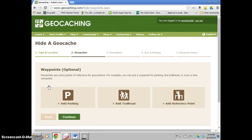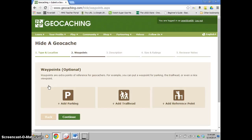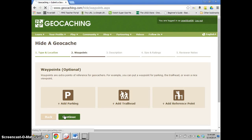Next you can add a series of waypoints, like if you are putting it up a hiking trail, you can add where the trailhead is. If it's at a local park or beach, you might want to add where the parking is specifically, if it's away from the actual caching area.